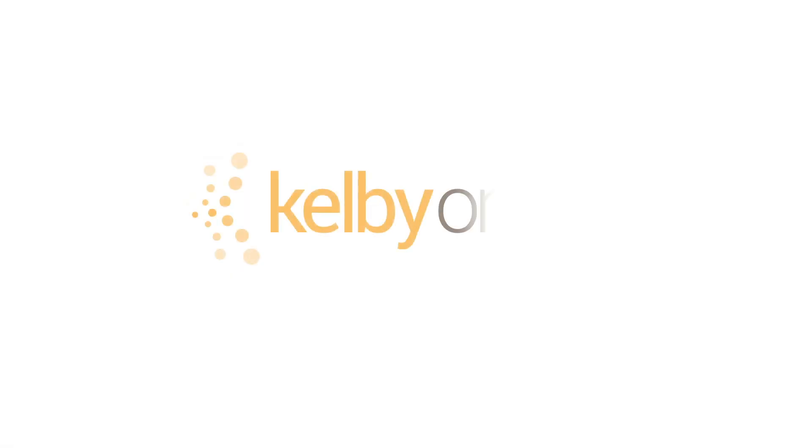I want you to come and join me on my latest class exclusively at KelbyOne.com.